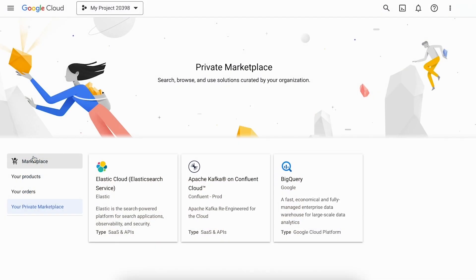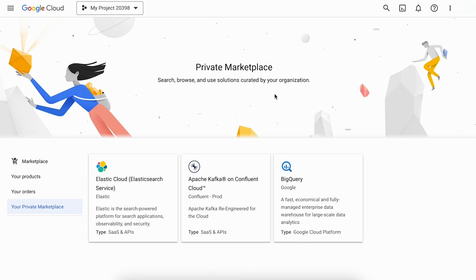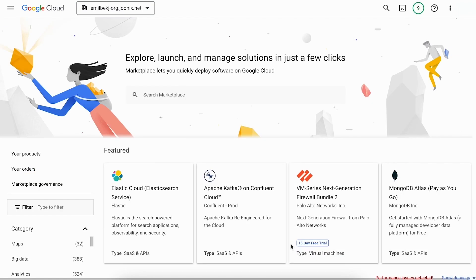Once enabled, the Private Marketplace becomes the default landing page for anyone in the organization accessing Google Cloud Marketplace. Products that are added to Private Marketplace collections appear with an approved badge on the product listing page.